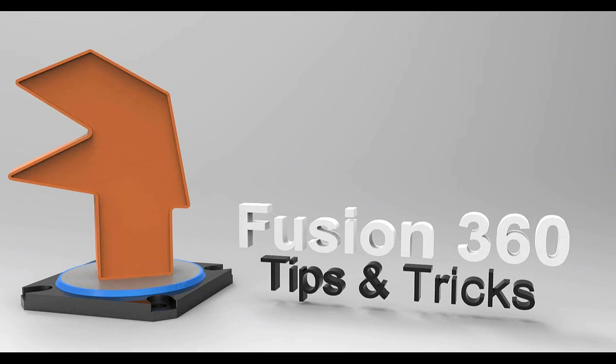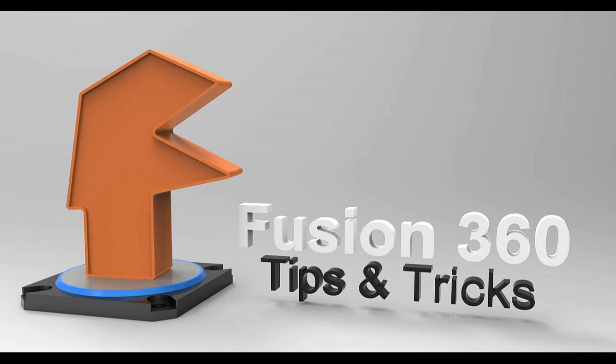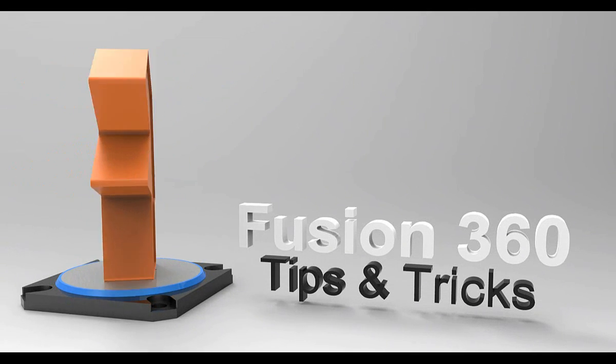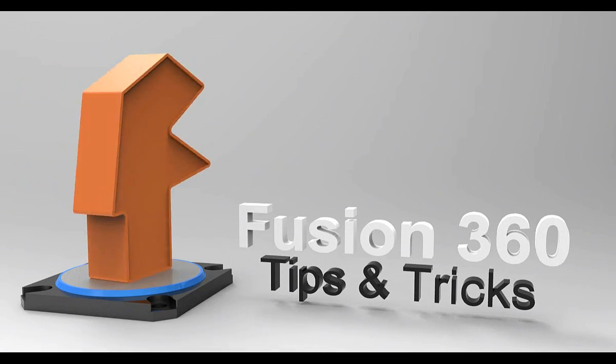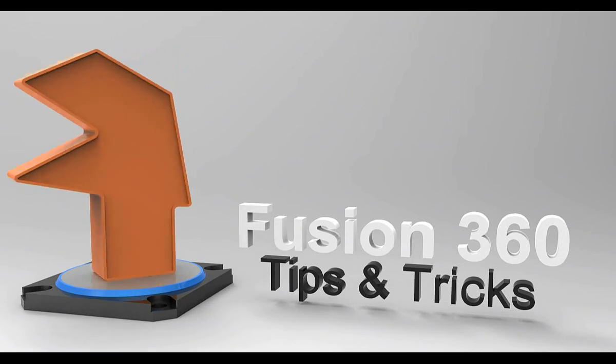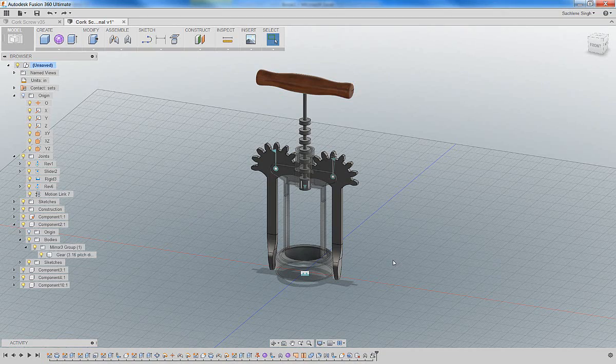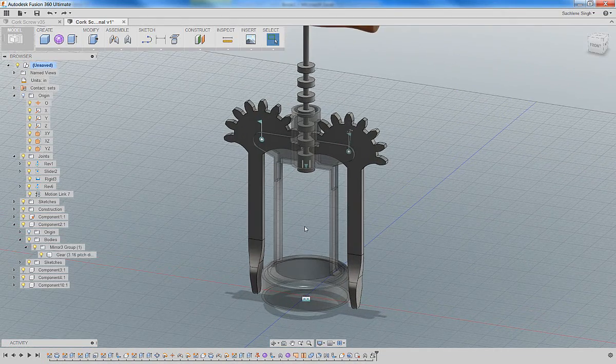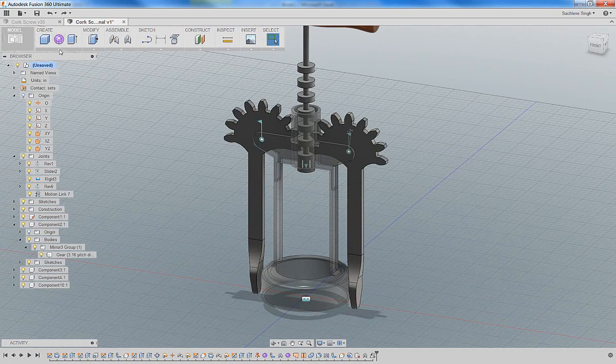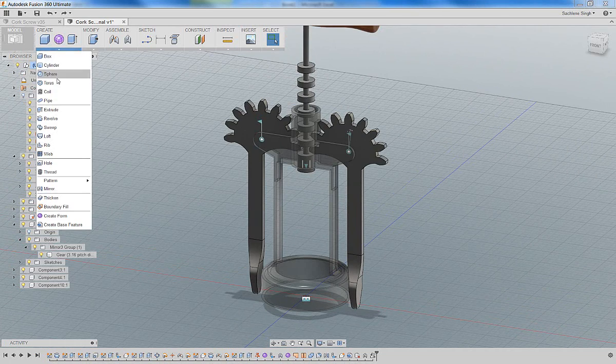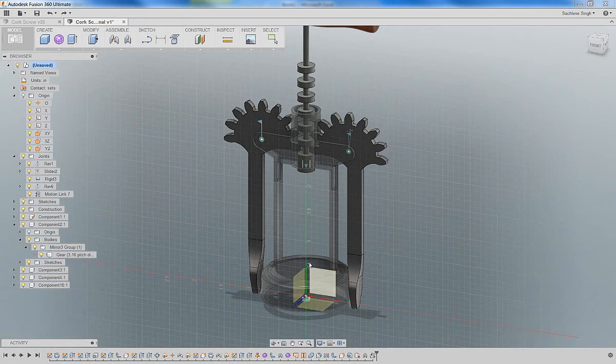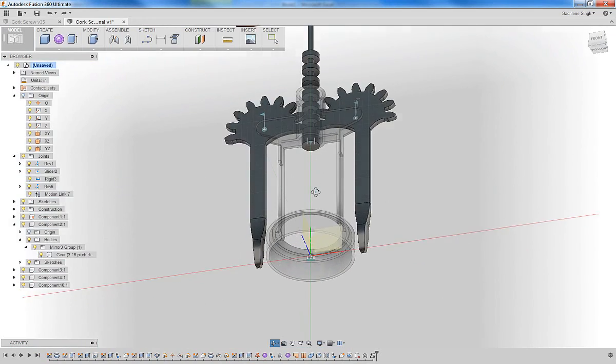Welcome back to the fourth and final part of building a corkscrew in Fusion 360. We have a few things left to do here. One of the first is to build the corkscrew off the screw, off the corkscrew.